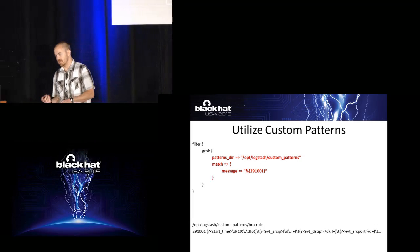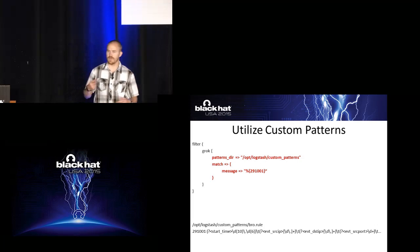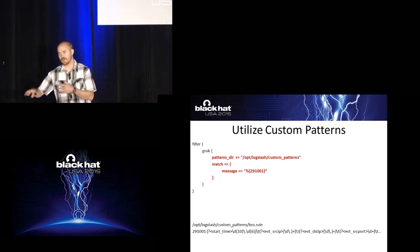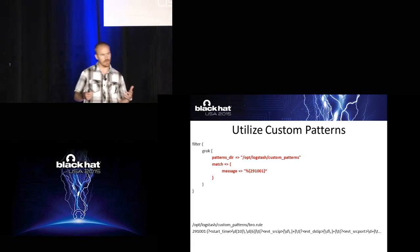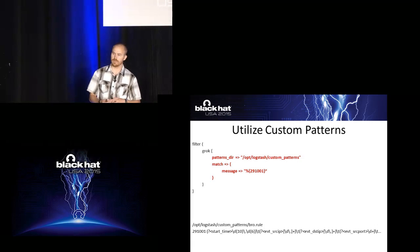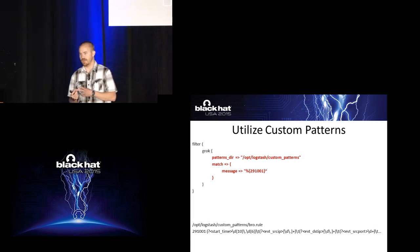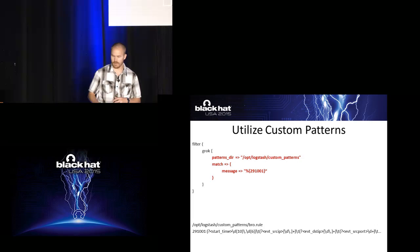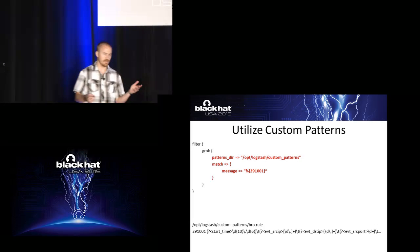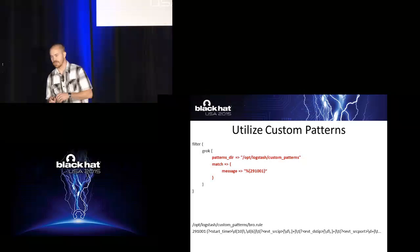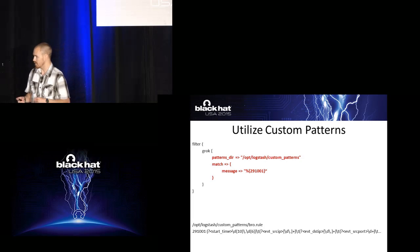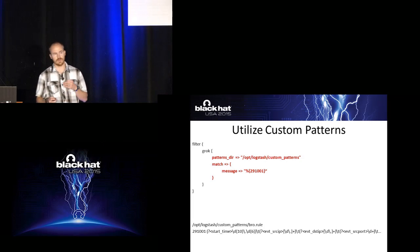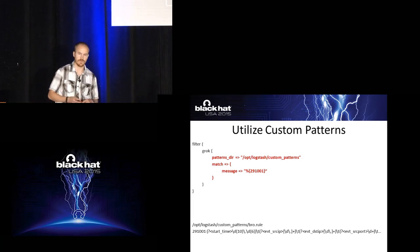So what I like to do is utilize custom patterns. So I can take all of that regex and code and throw it into a custom pattern directory. Create a different rule file for each one of my devices that I'm normalizing. And then just create a rule ID for each one of those messages that I'm normalizing. So then I can just reference a rule ID in the configuration file and it makes it really clean to look at and really simple. But there's additional data that we can use this for. It's not just for cleaning up a configuration file.